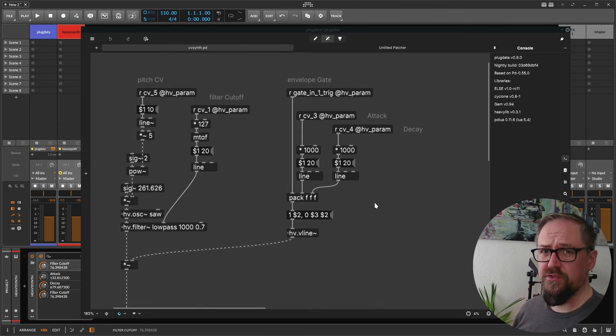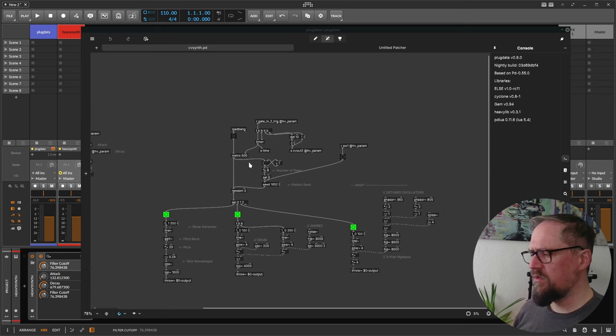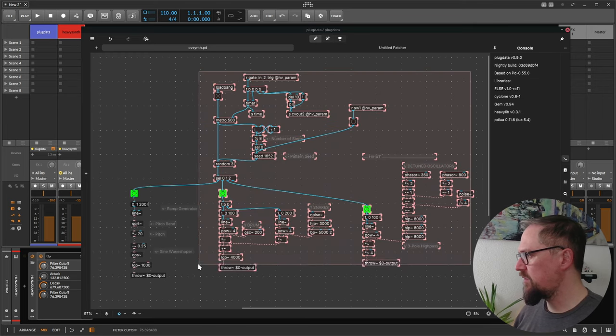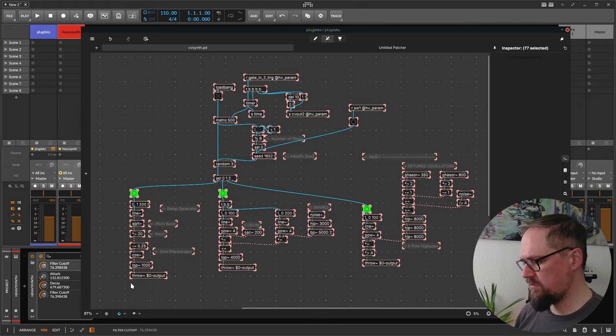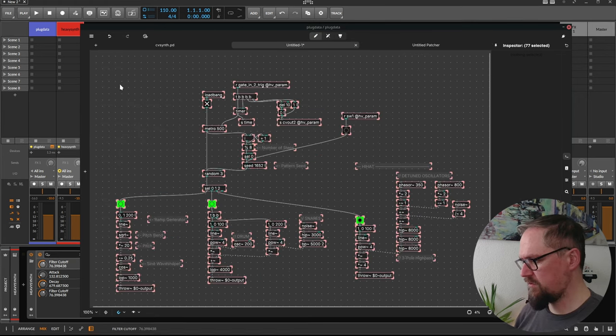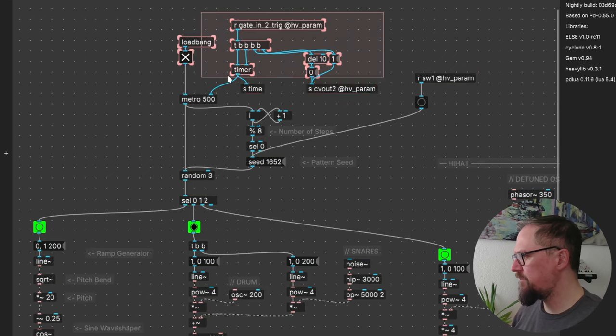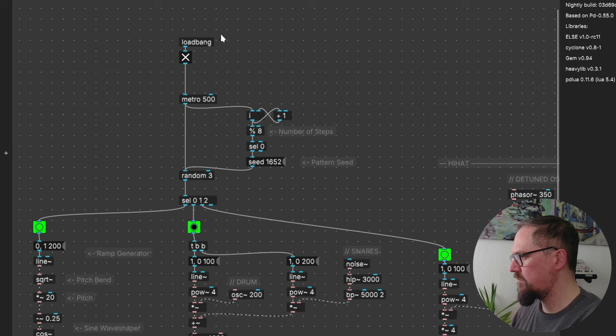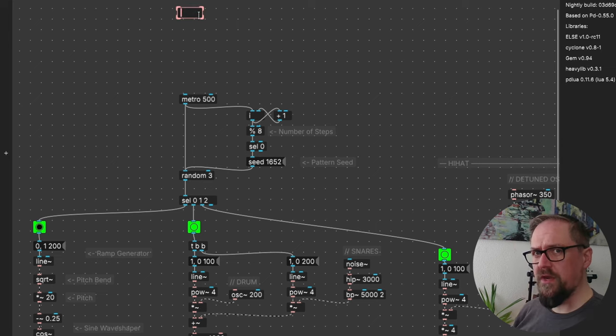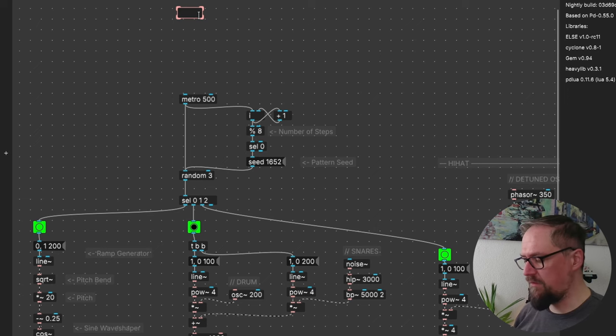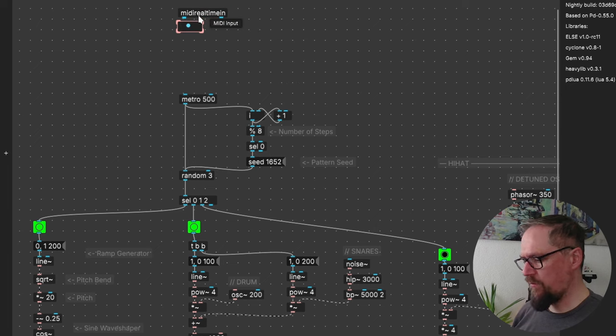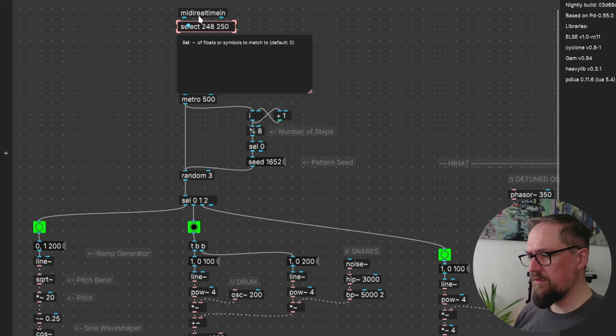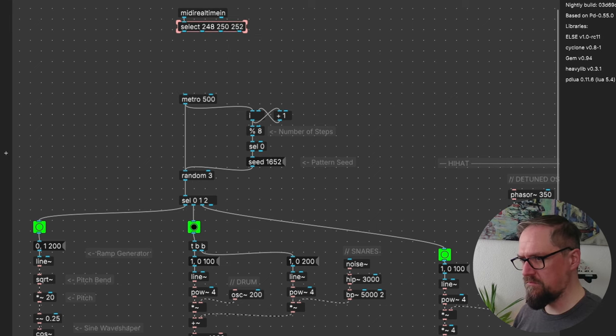Now in our previous patch, we also had this little drum synth. So let's see how we can convert that into a plugin that plays together with our DAW. So let me remove all the bits that we don't need. Here we can now receive MIDI real-time in events. And we will select on the clock, start and stop events.